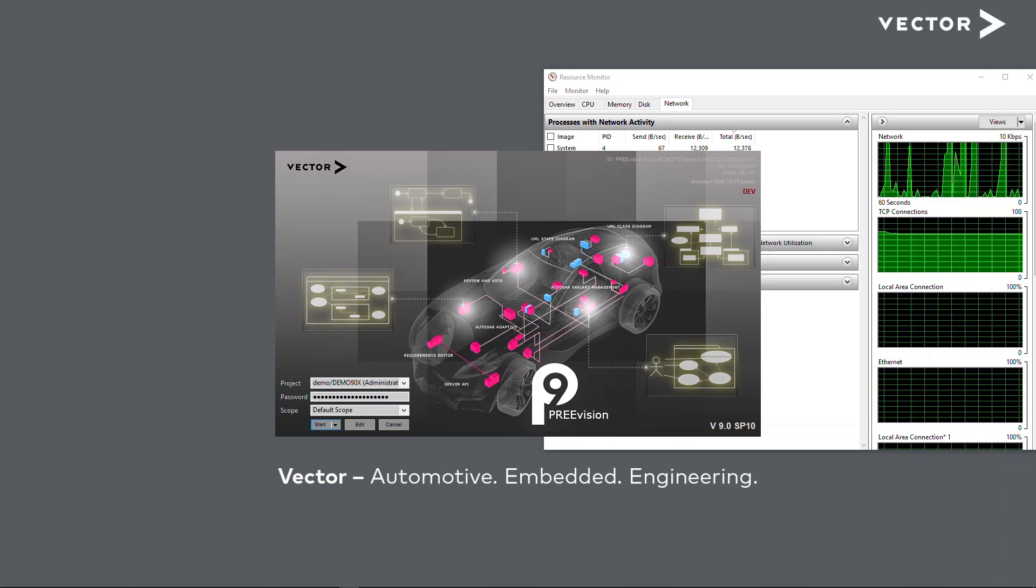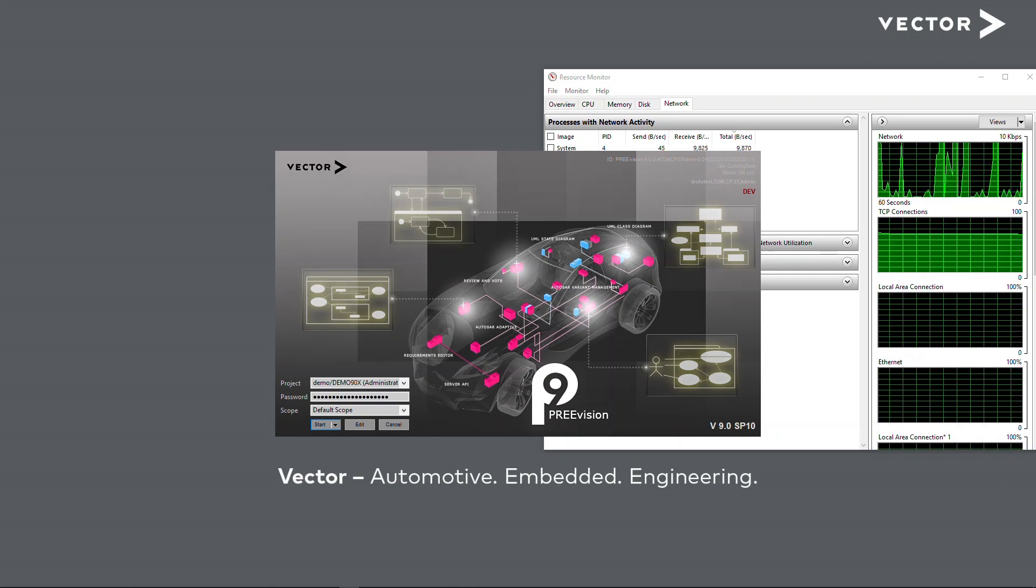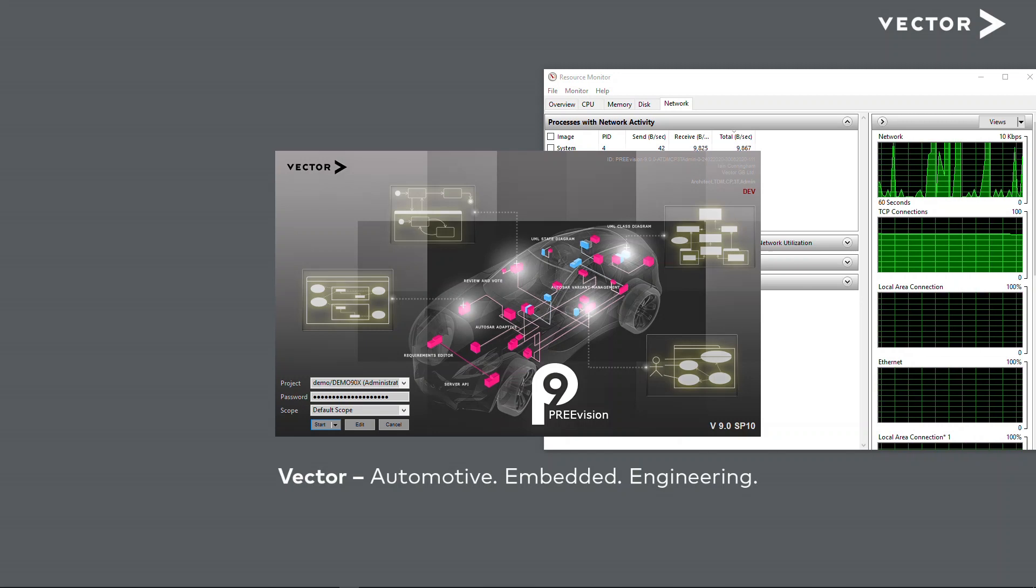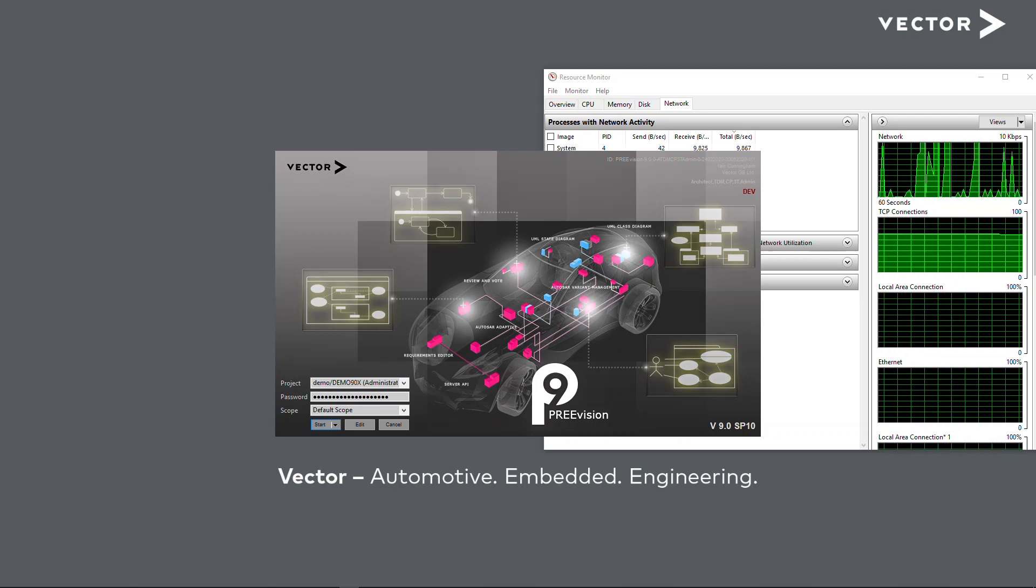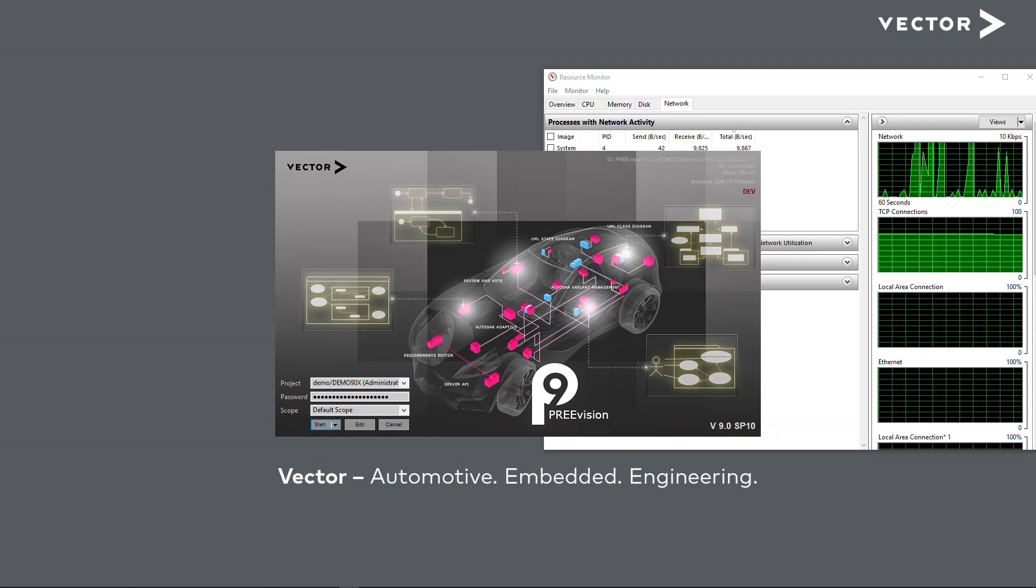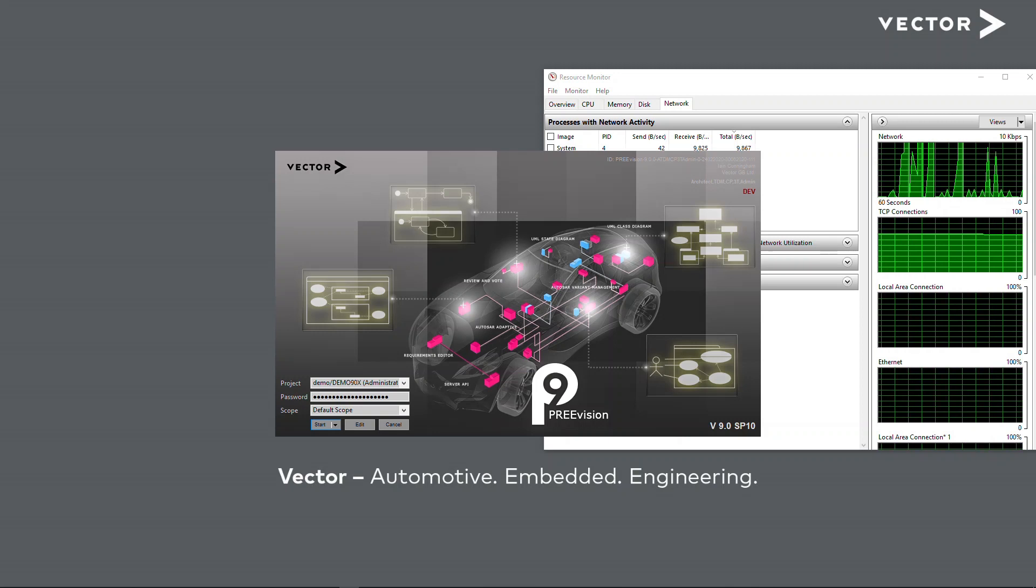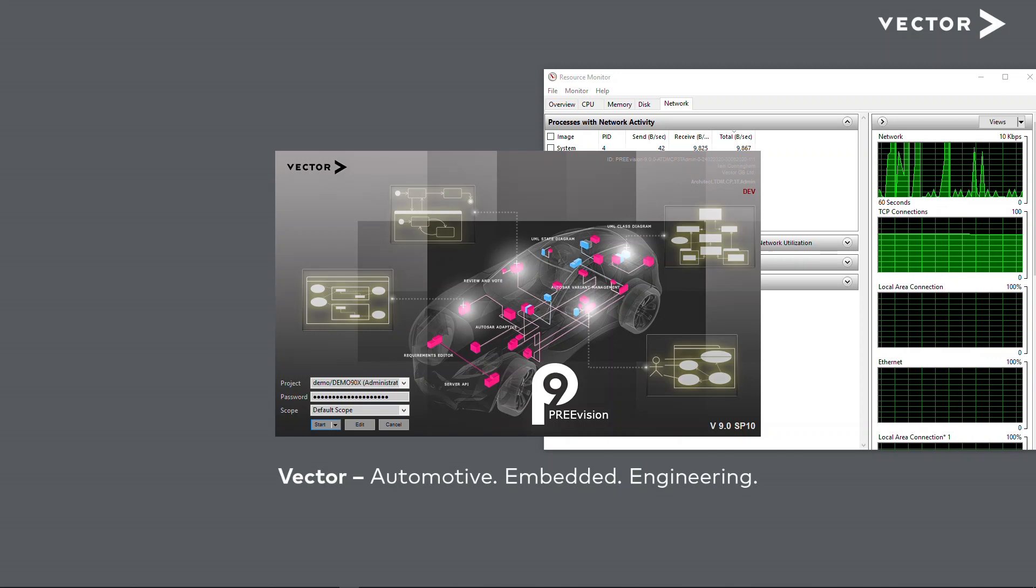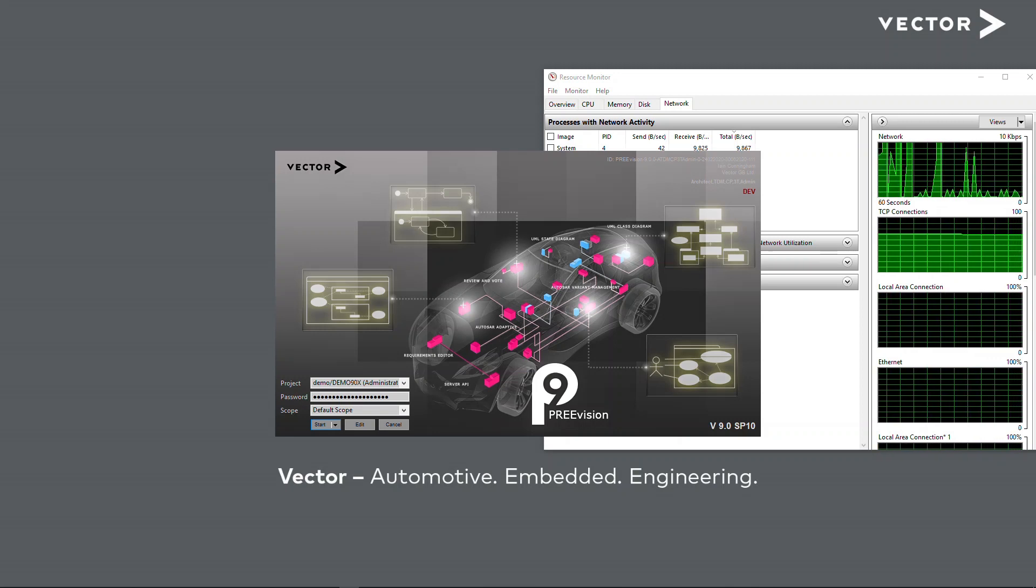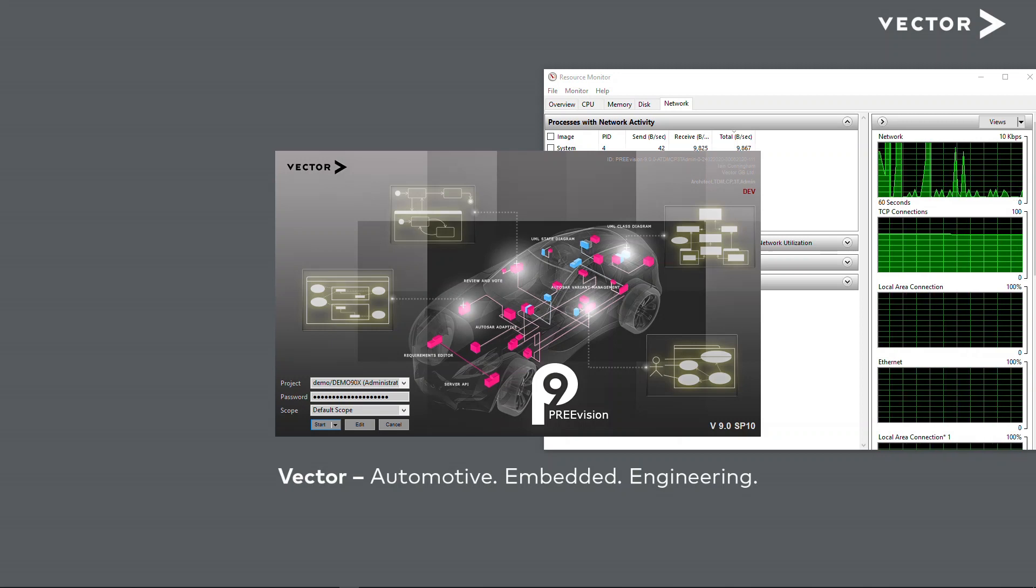I'm going to do a demo for you here with version 9 of PREVision Service Pack 10. This is because that's the server that I have available to me. What I'm showing you, though, is available with version 8.5 of PREVision and onwards. If you have any questions about how to do this, please contact your local Vector office and they'll be able to put you in touch with people that will help you work in this way.